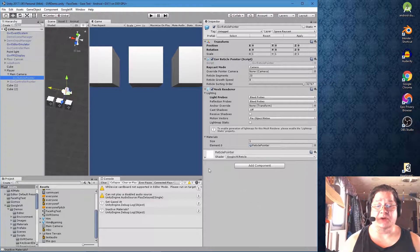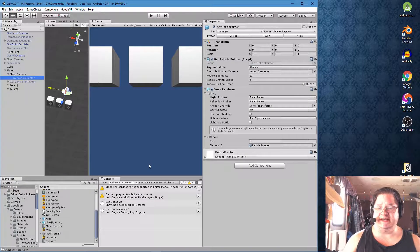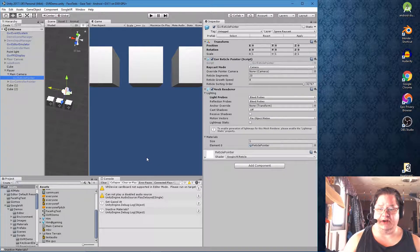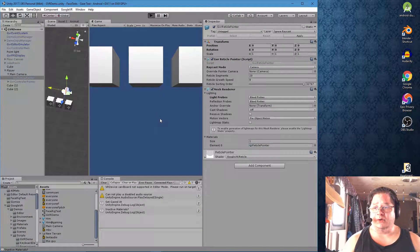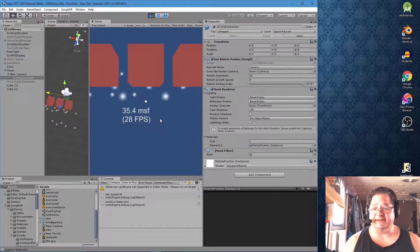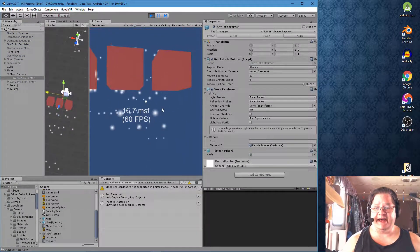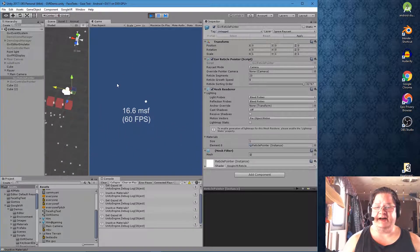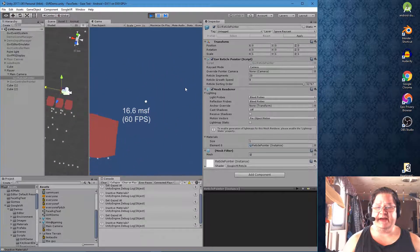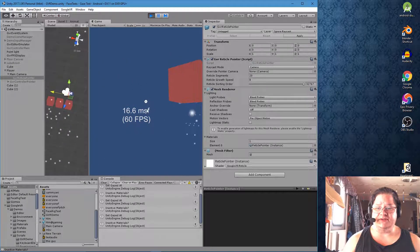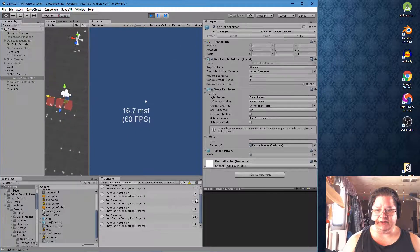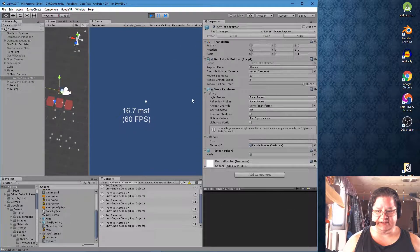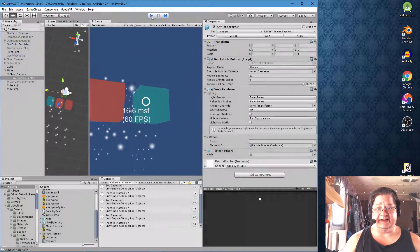So when we go into the GVR demo, we can look at player, camera, GVR reticle pointer, ignore raycast. Okay. So literally between these two scenes, there is no difference yet, for whatever reason, it doesn't matter if I'm outside of my environment. My reticle always appears. It's always there.